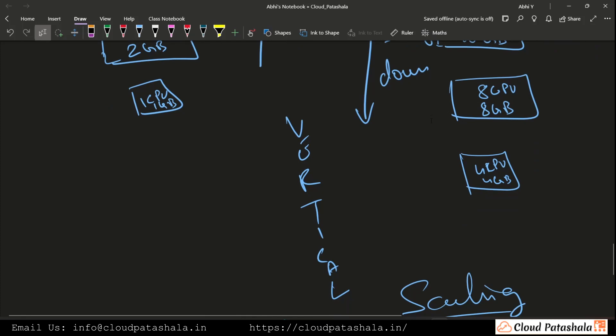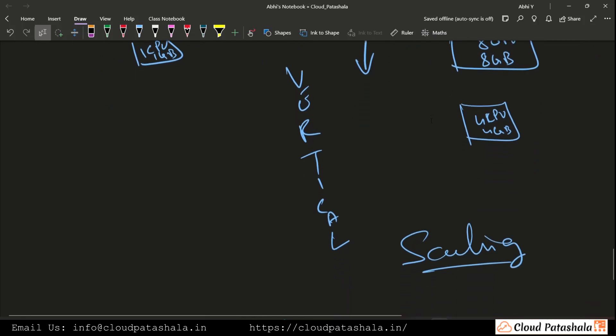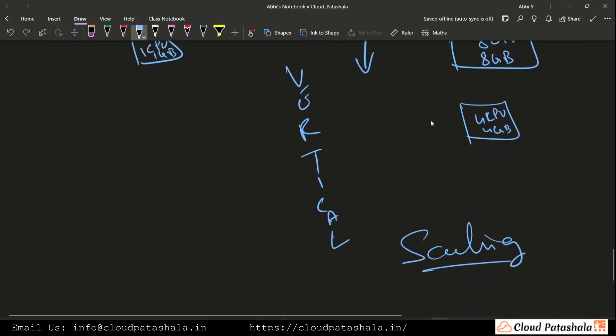This up and down movement, where we increase or decrease the amount of resources, is called vertical scaling.